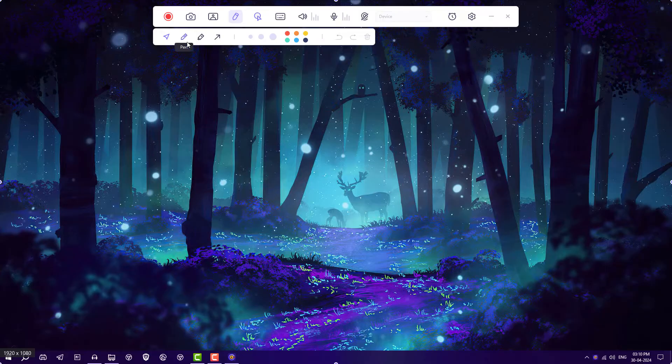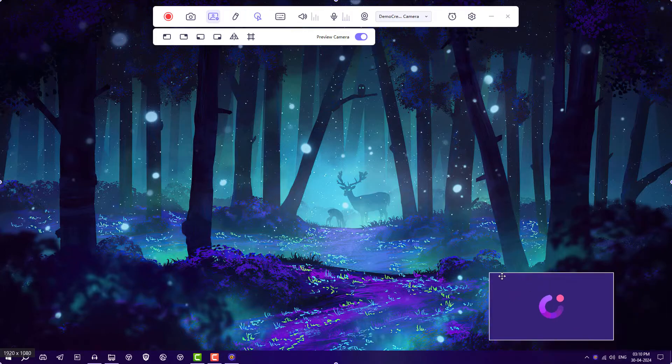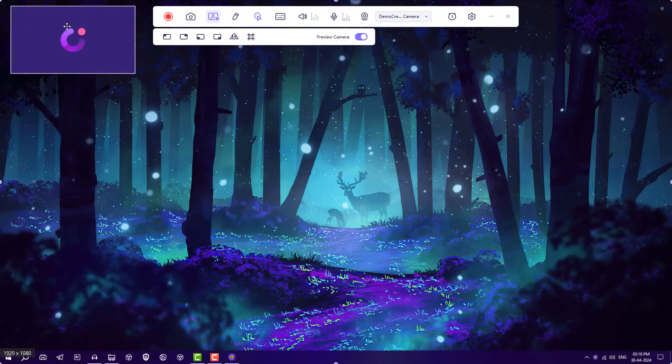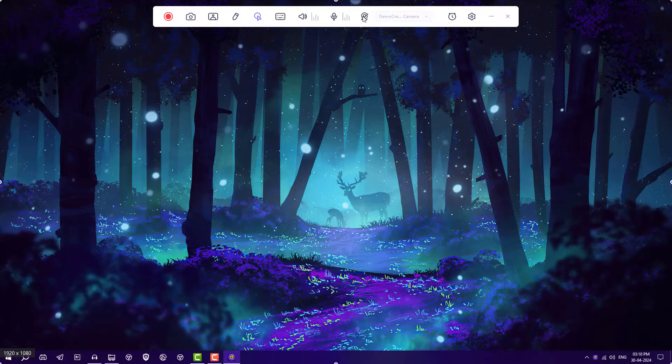You can annotate using these pen highlights or arrows. If you want to enable webcam, you can just turn it on and it will record your webcam also. Currently I'm not using webcam, so I'll just turn it off.